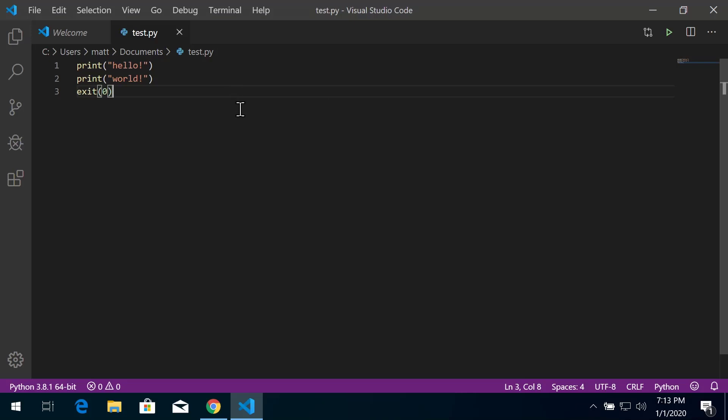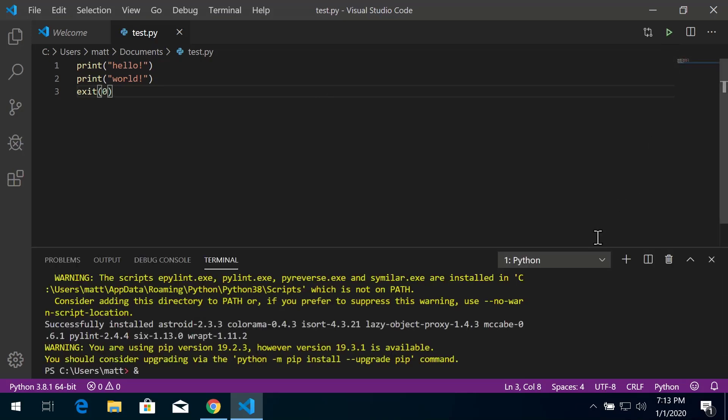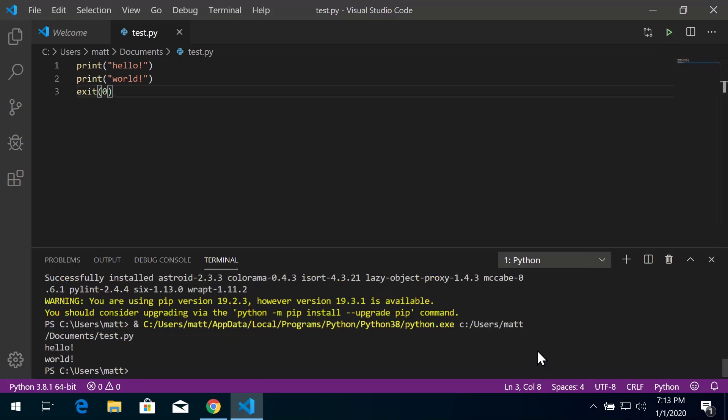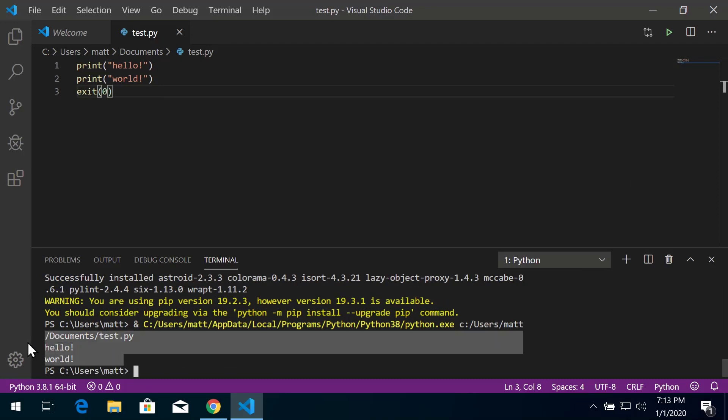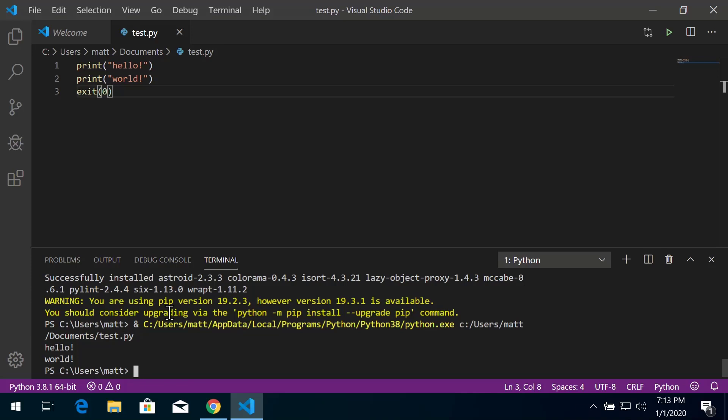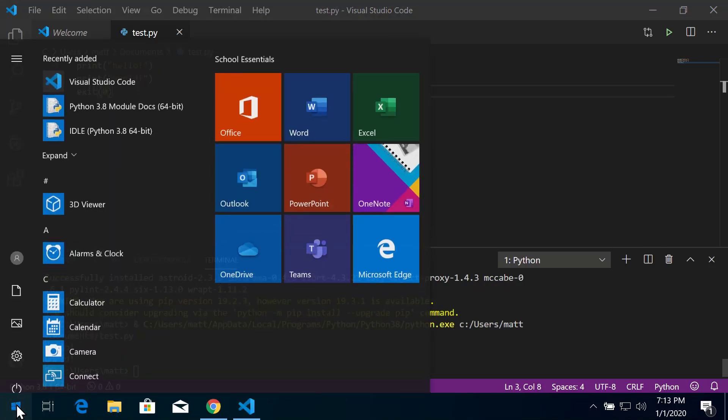You can even use Visual Studio Code to run code files, however we're going to be using the command line in our demonstrations. We'll open up the command prompt, switch to the folder we were just in, and run the Python file. We see here the Python file we just wrote.